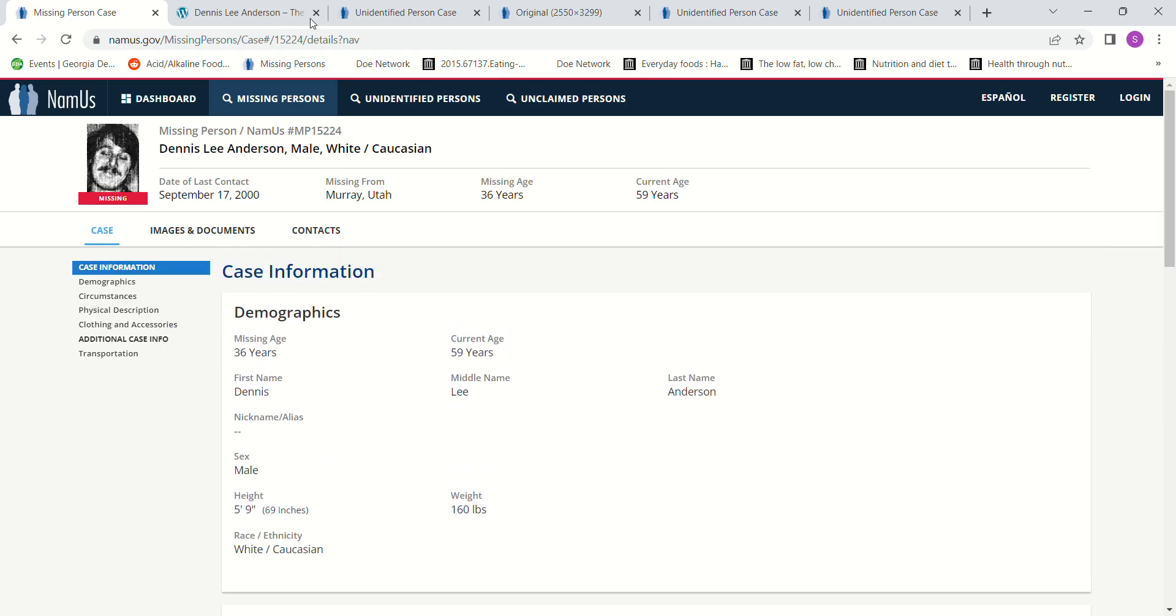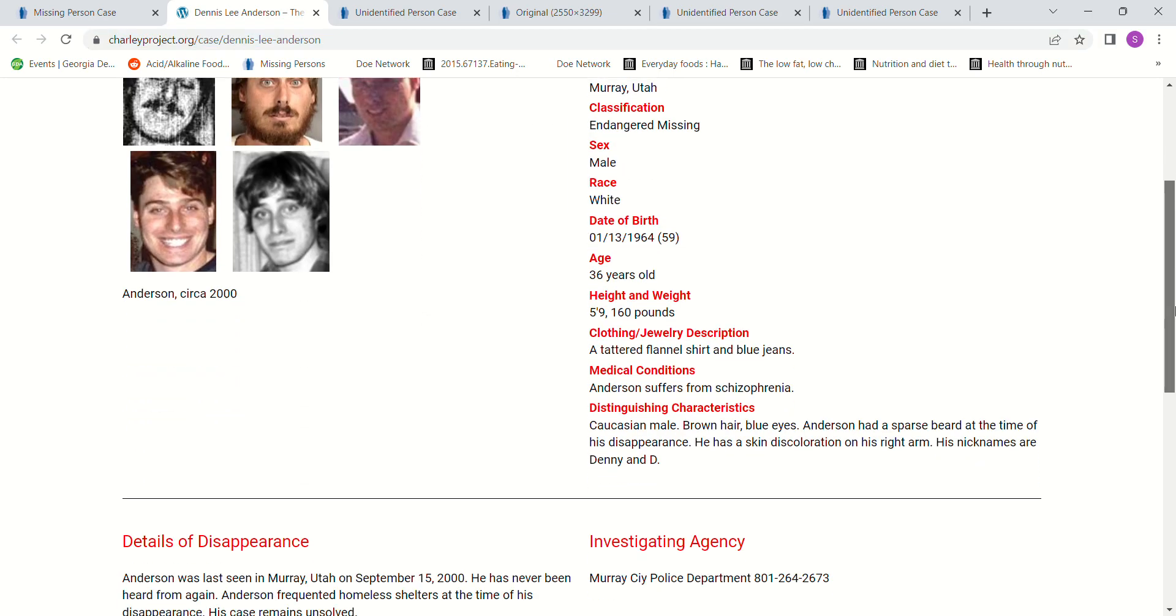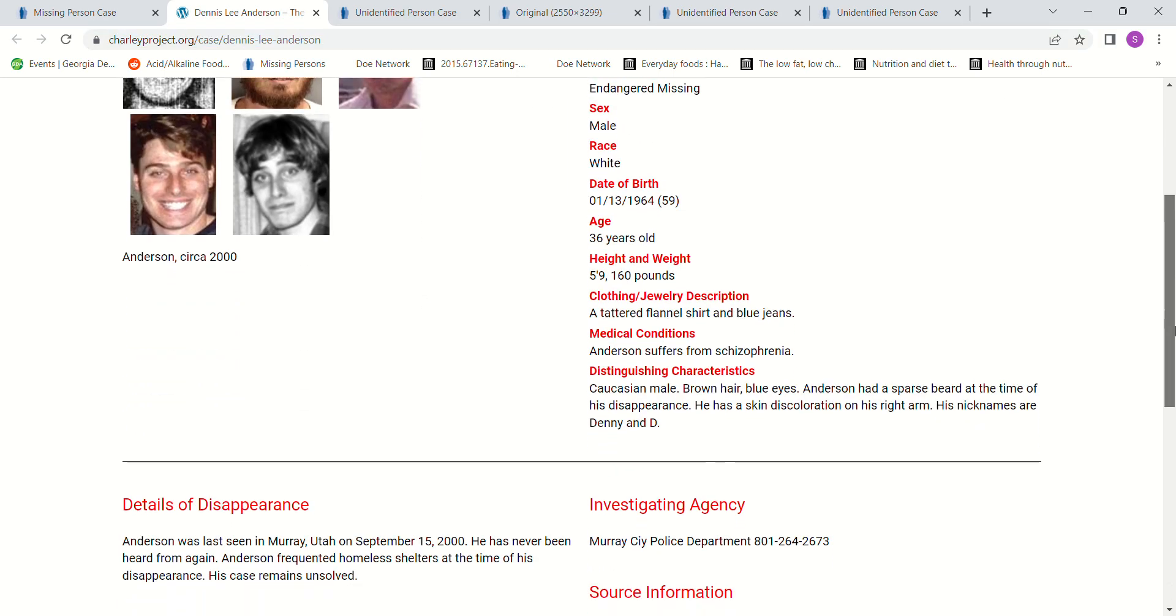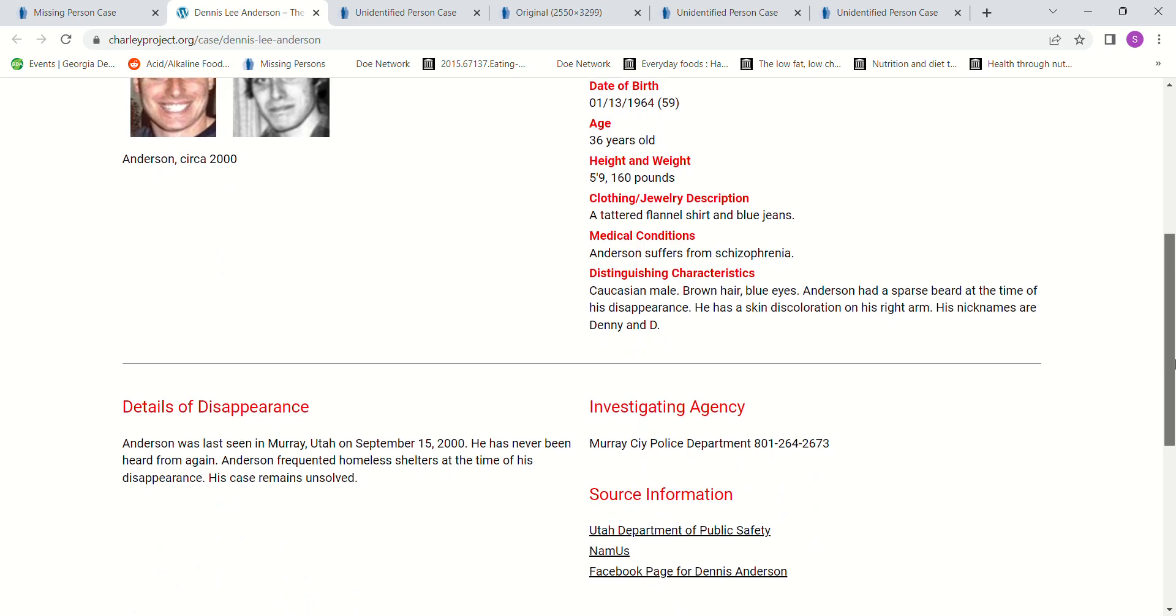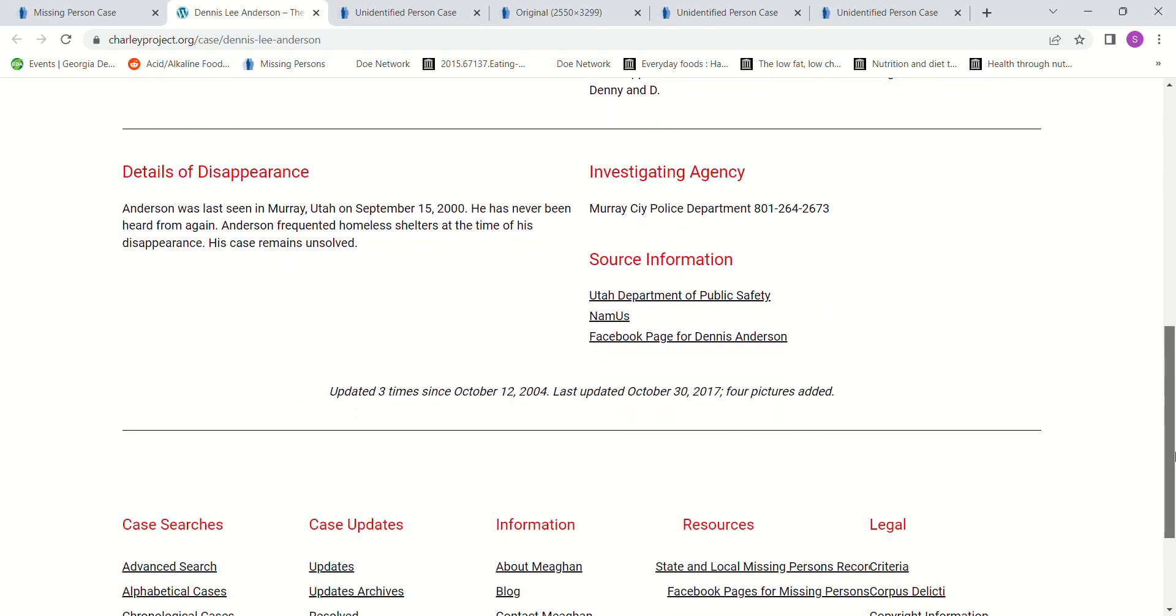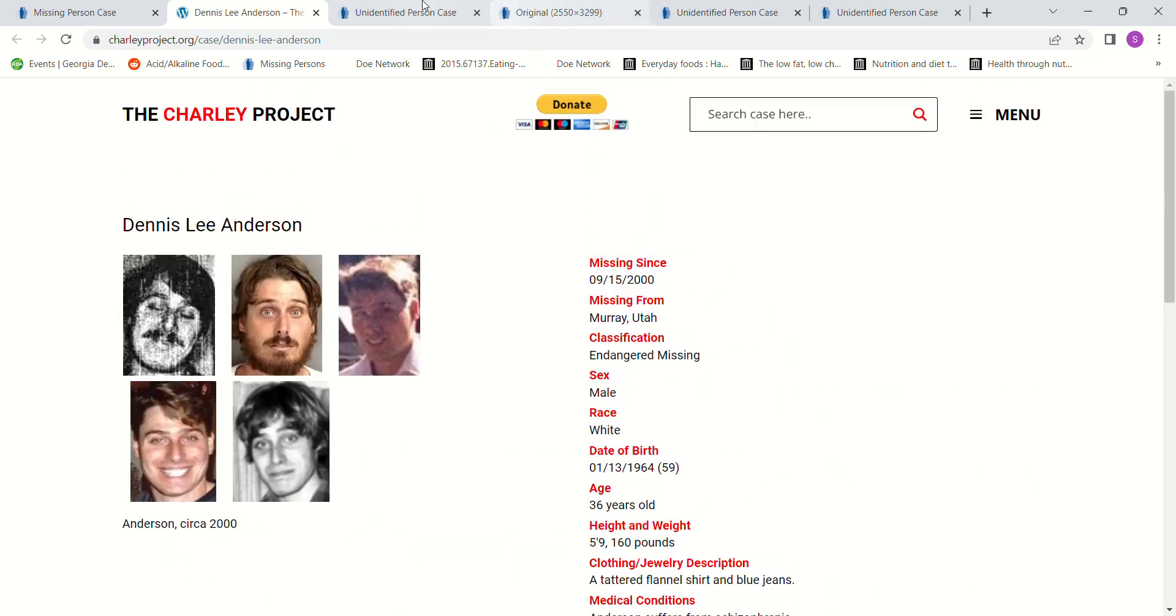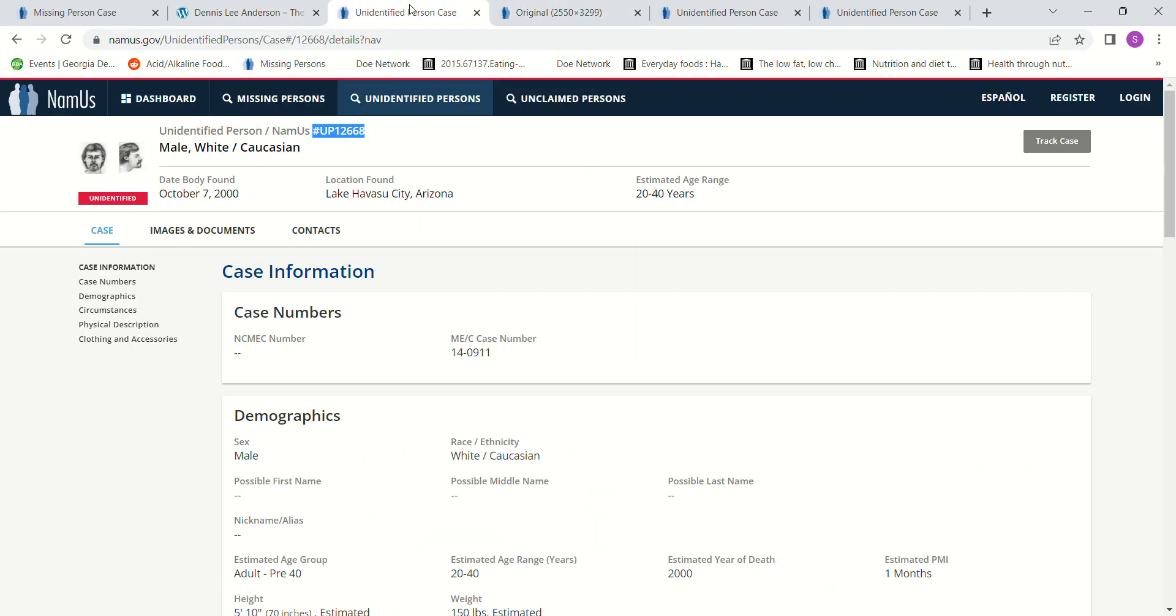And here is the Charlie Project. 5 foot 9 and 160 pounds. He's never been seen or heard from again. Frequents homeless shelters. And we have one John Doe that really was pretty much the only one I could find, but I added a couple more.